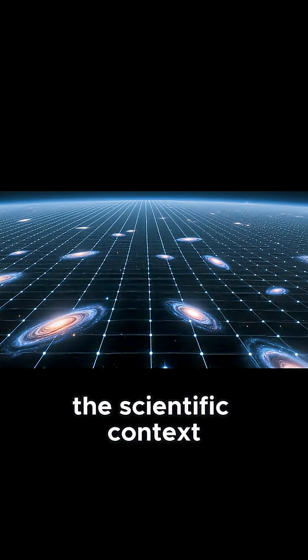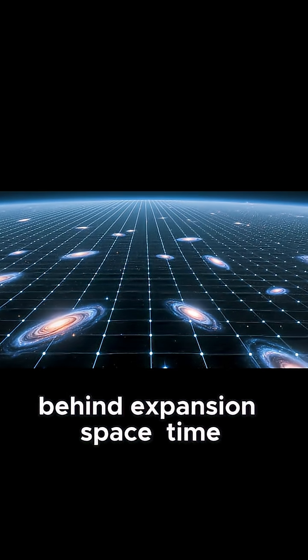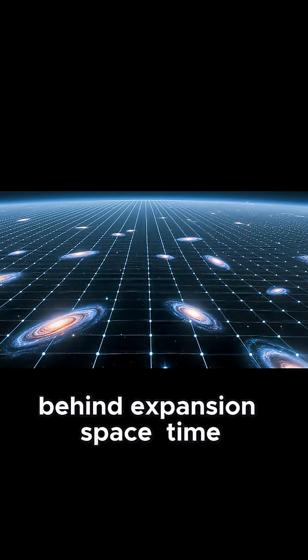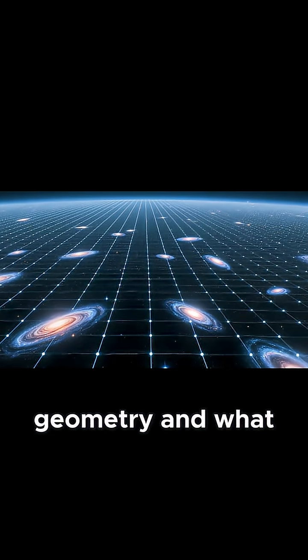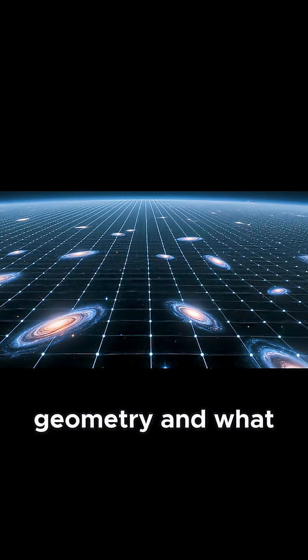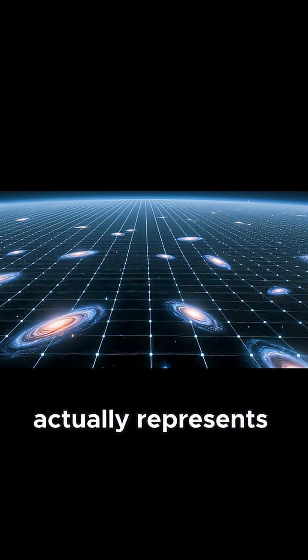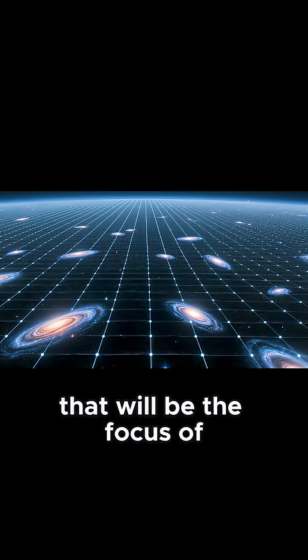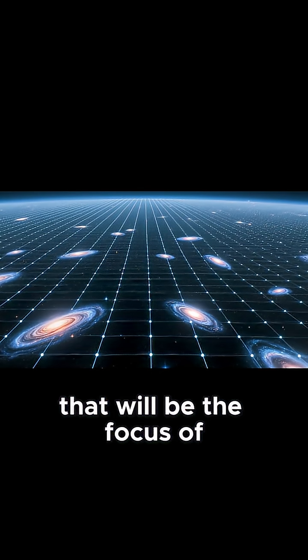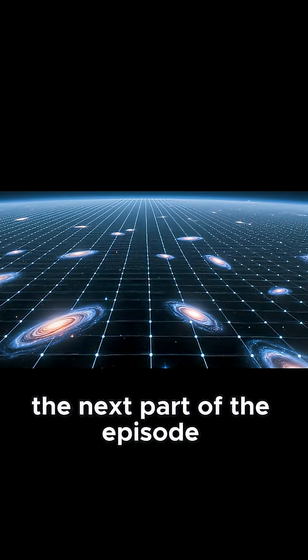The scientific context behind expansion, space-time, geometry, and what the Big Bang actually represents. That will be the focus of the next part of the episode.